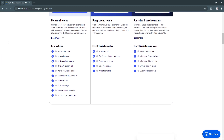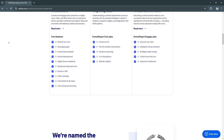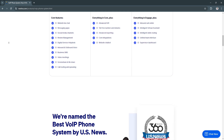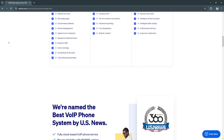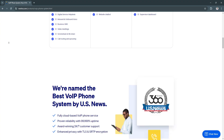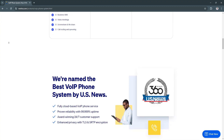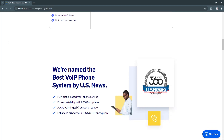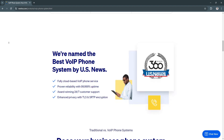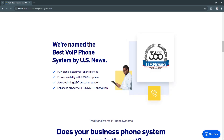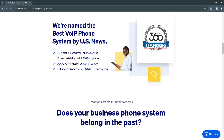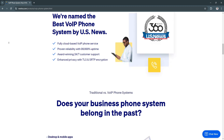Nextiva provides an all-in-one communication platform where users can make voice calls, conduct video meetings, and send messages within the same interface. The platform supports HD audio and video, ensuring high-quality communication for both internal and external conversations. This ensures seamless collaboration, helping teams stay connected whether they are in the office or working remotely, improving productivity and reducing the need for multiple tools.